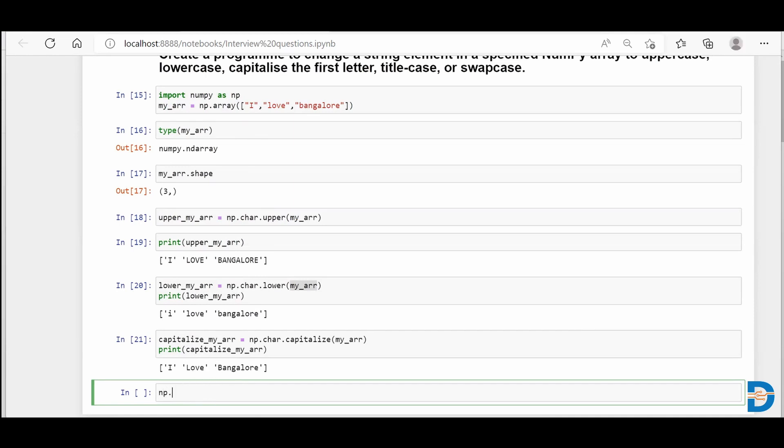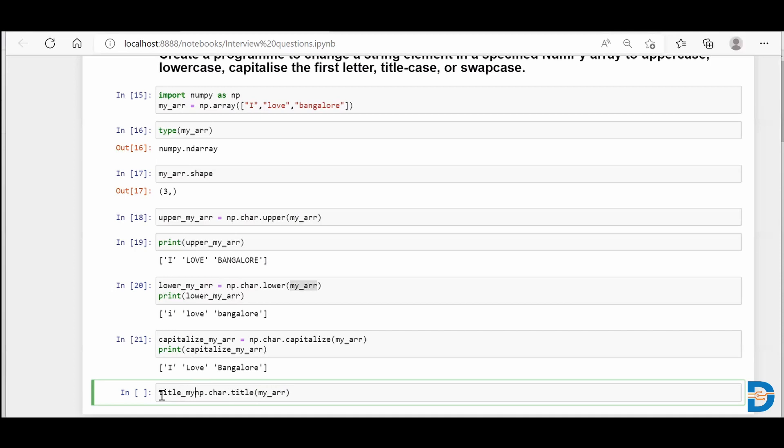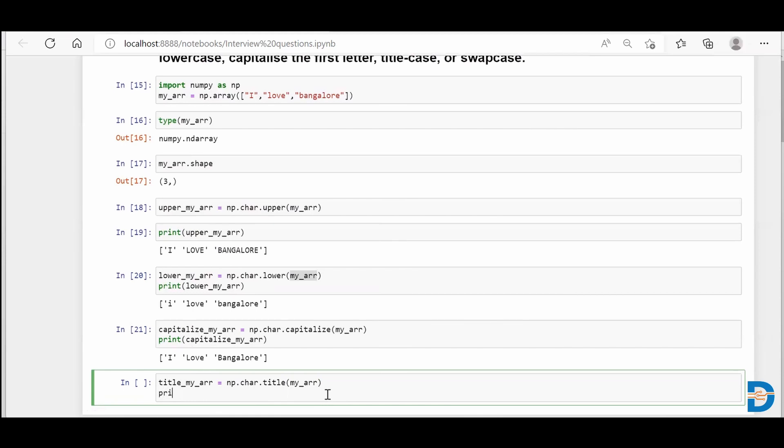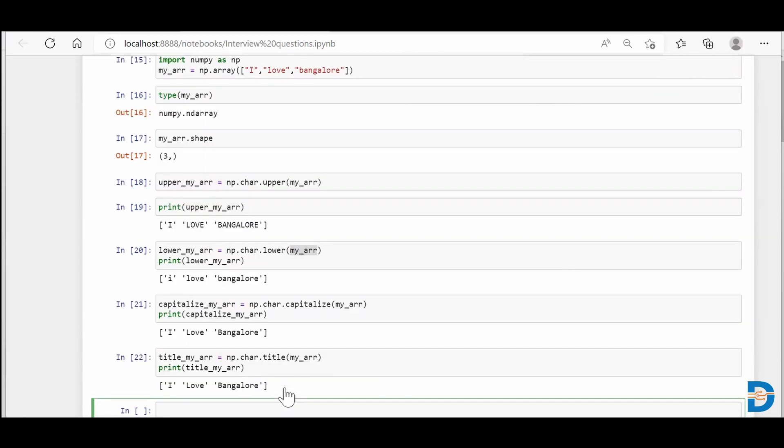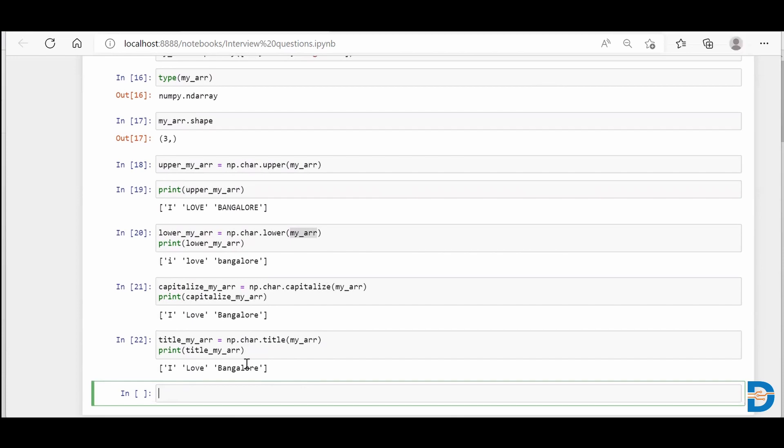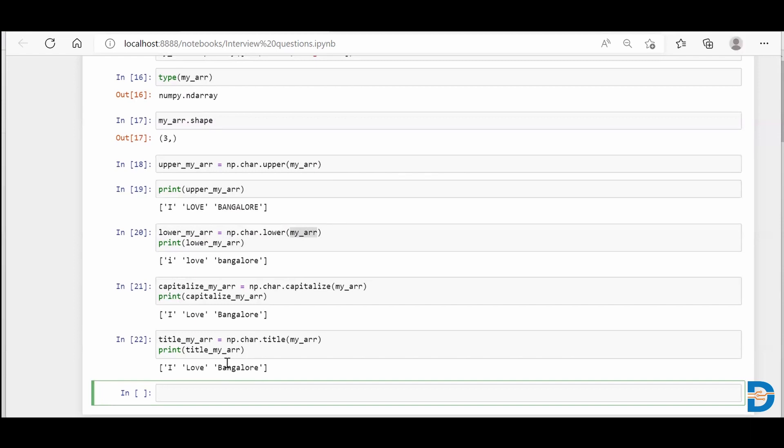We'll get the same result if I say np.char.title and we put my_arr to it. I'll say title_my_arr and then print it. You could see that title is also doing the same thing. As we have a single word, we do not have a whole sentence for each individual string over here. That's why we're getting the same result that we got from the capitalize function as well.